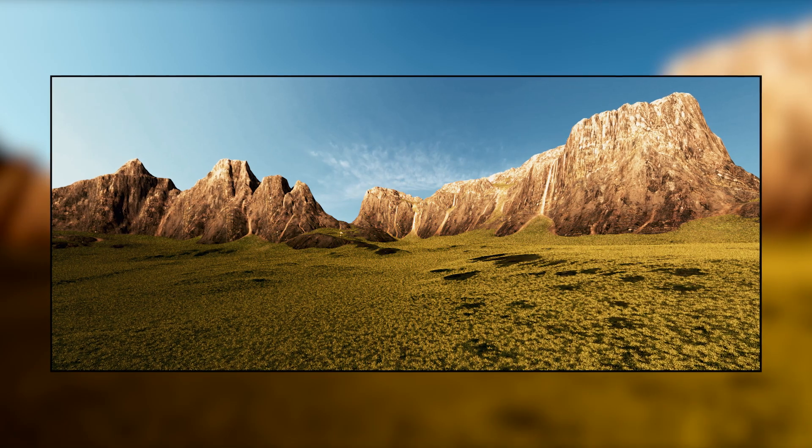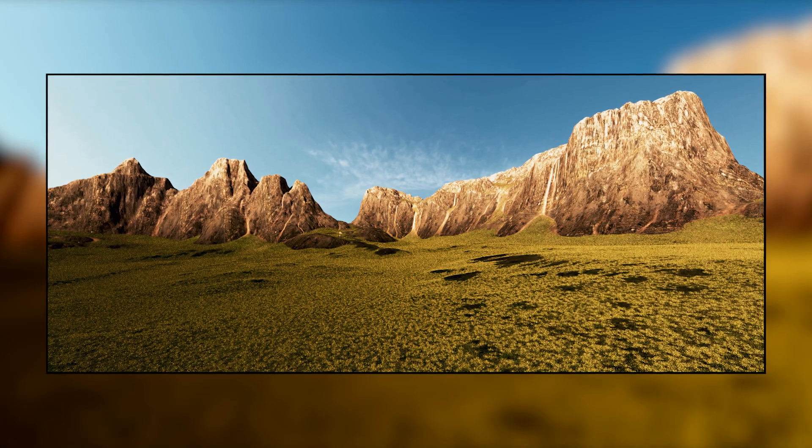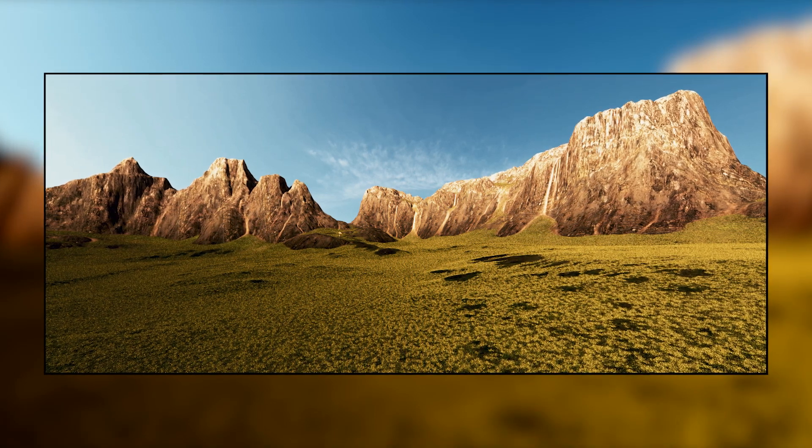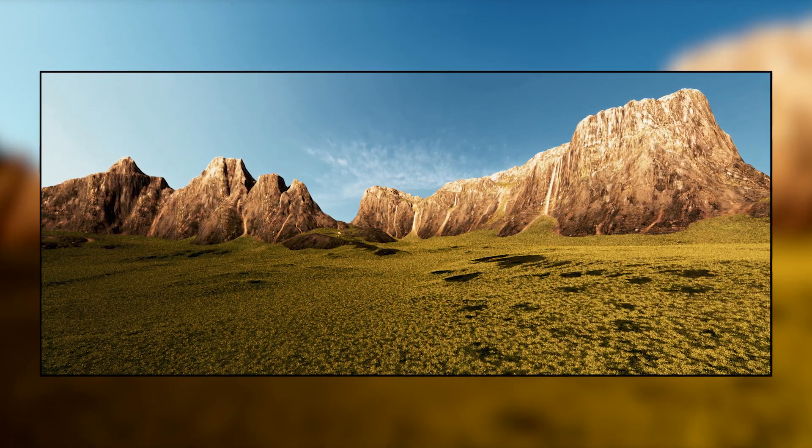Hi and welcome to this tutorial. In this video I'm going to show you how to create this terrain with Clarisse.